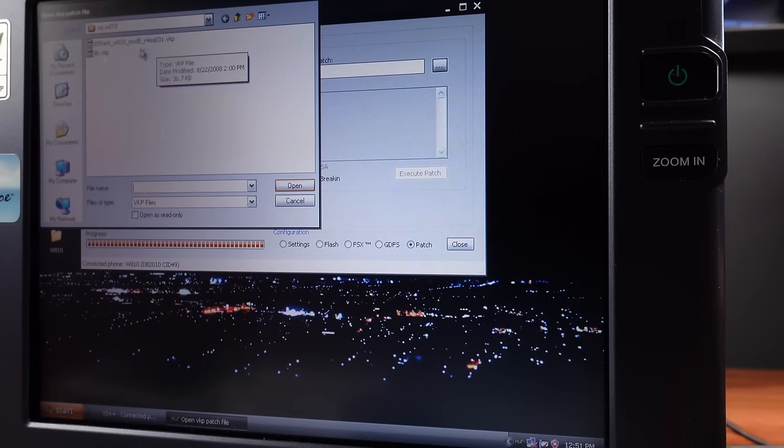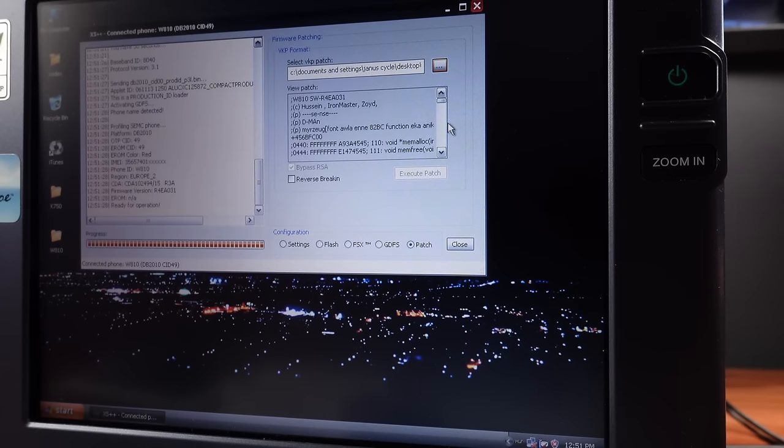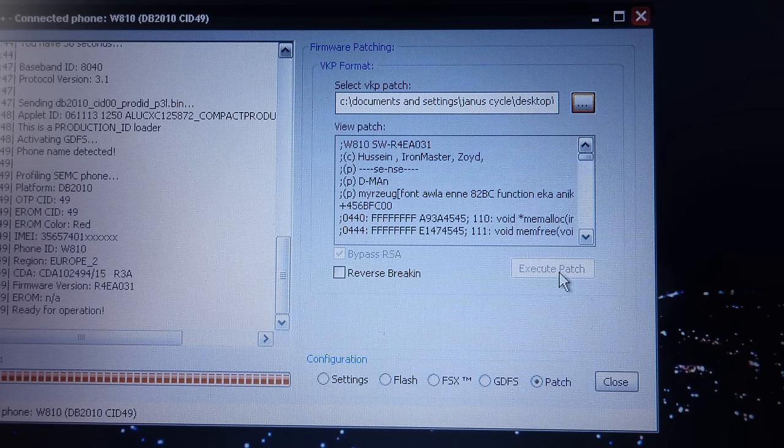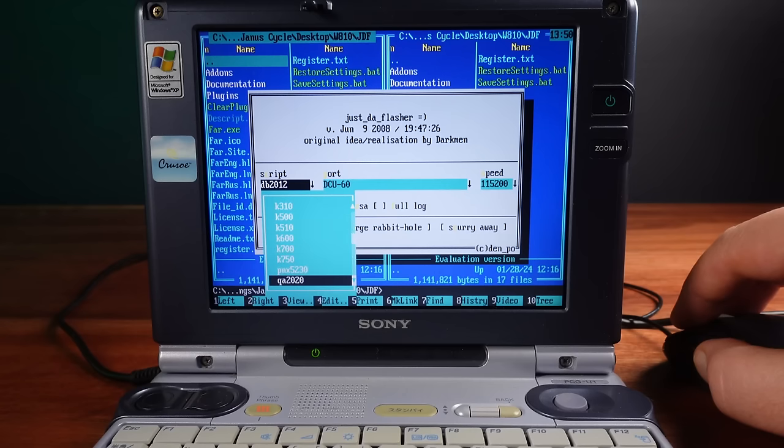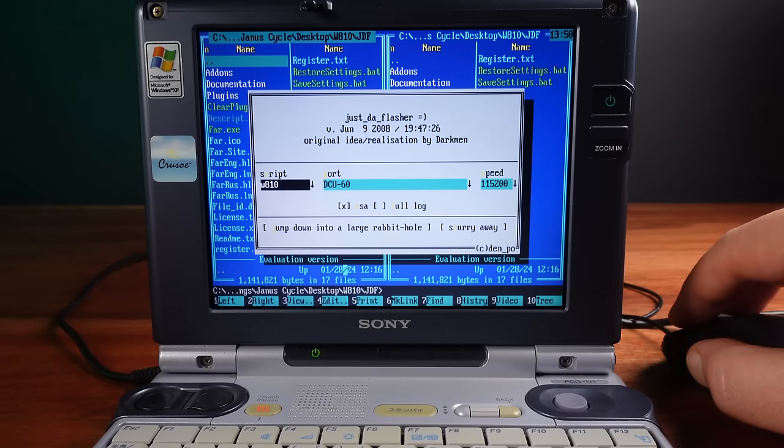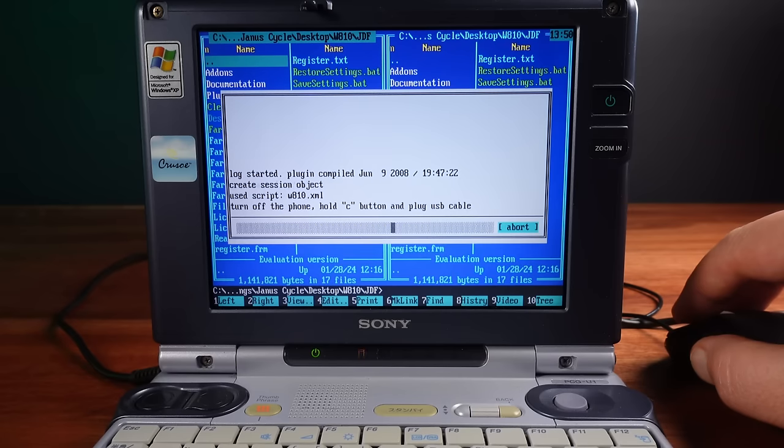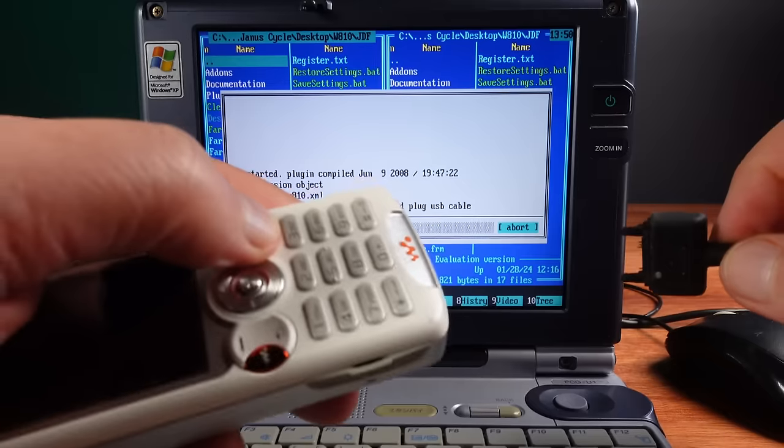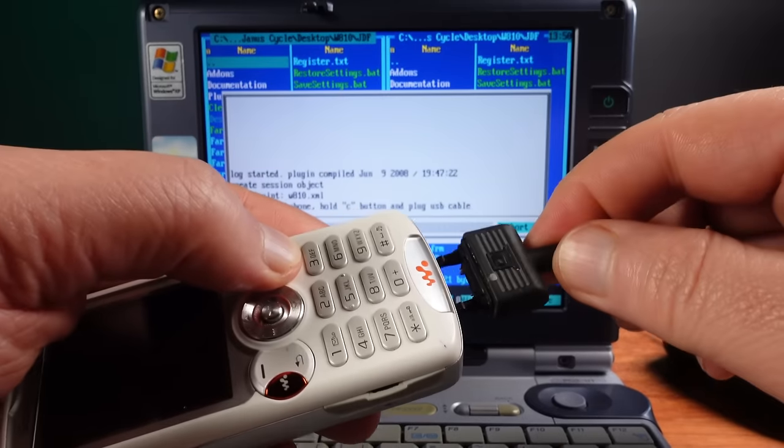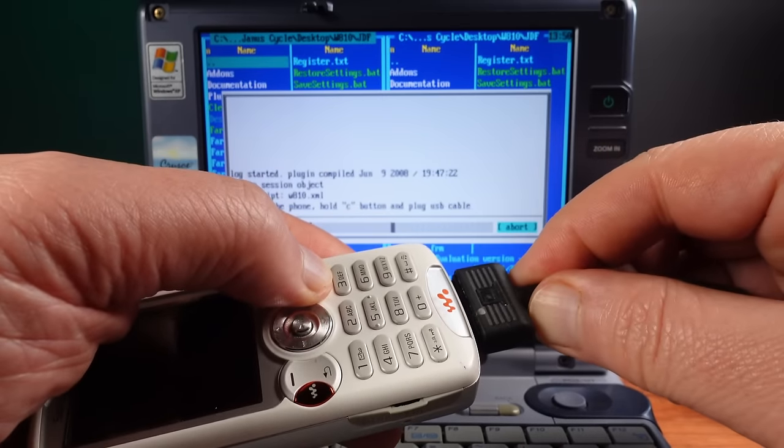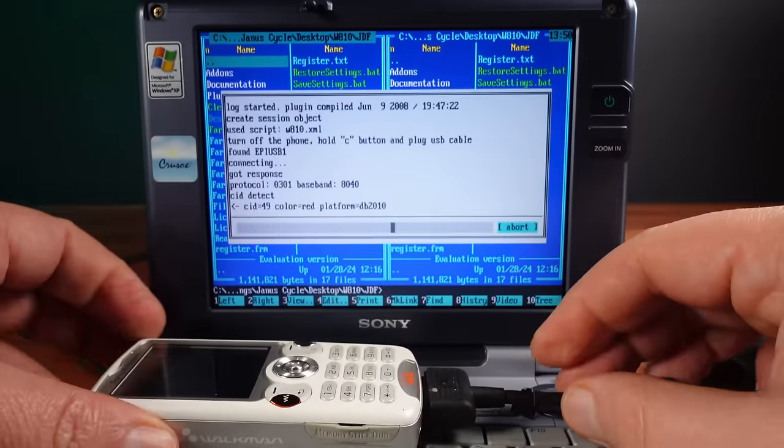But I really want to try some firmware patching. Unfortunately development stopped on XS++ before firmware patching was fully implemented. So I'm instead switching to a different software package called Sony Ericsson Flash plugin for FAR Manager. I spent a lot of time finding the right version for this phone and getting it all working. Once you get used to it though, it's really good software and very powerful.